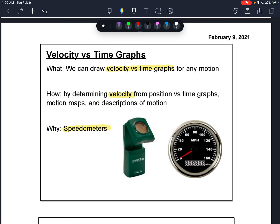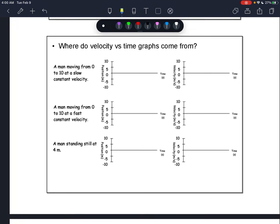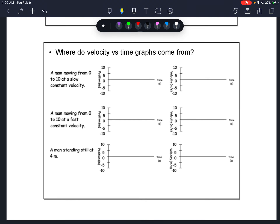Yes, that's right. The speedometers used to track your speed and give you a ticket when you're on the road use the same exact technology and mechanism we're going to use to make a velocity versus time graph. So it's a pretty valuable skill. Let's talk about where velocity versus time graphs come from.